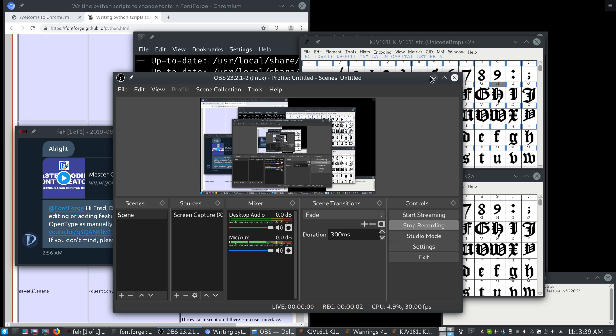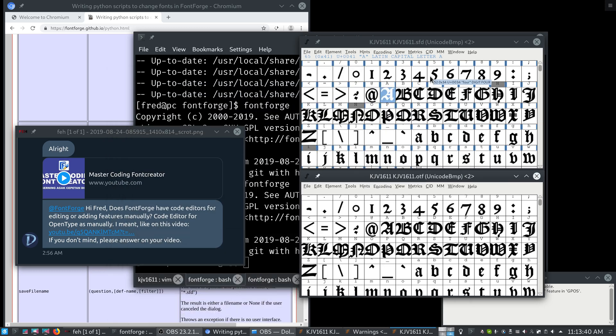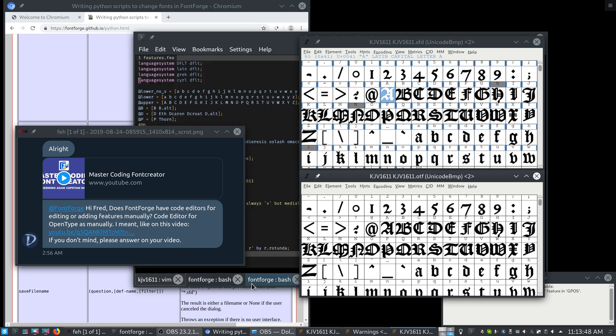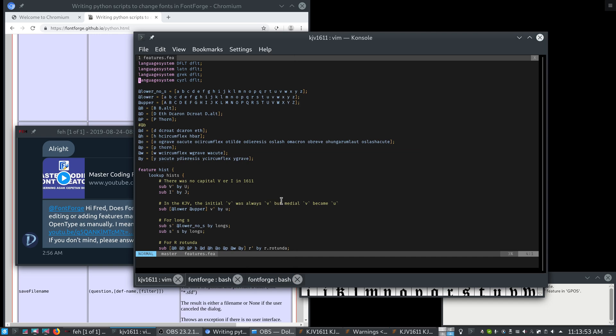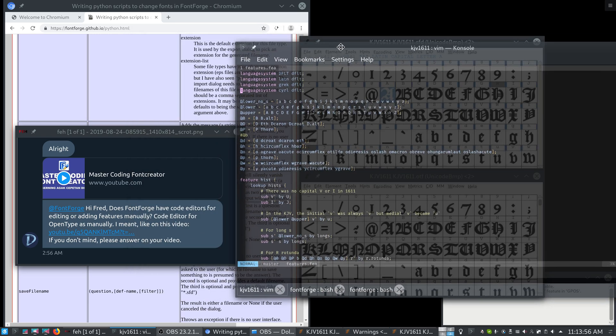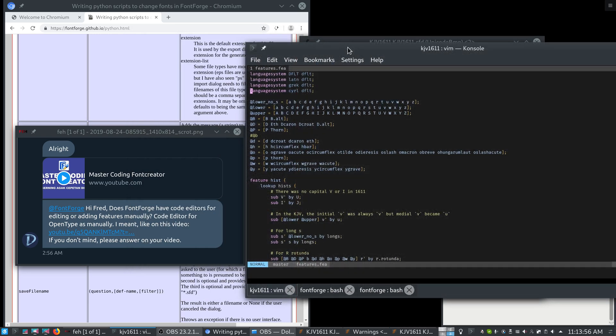Hello, this is Fred with another FontForge tutorial. Today we're going to be talking about one of my favorite topics, feature files. A feature file is an Adobe format. It is a plain text description of OpenType tables.